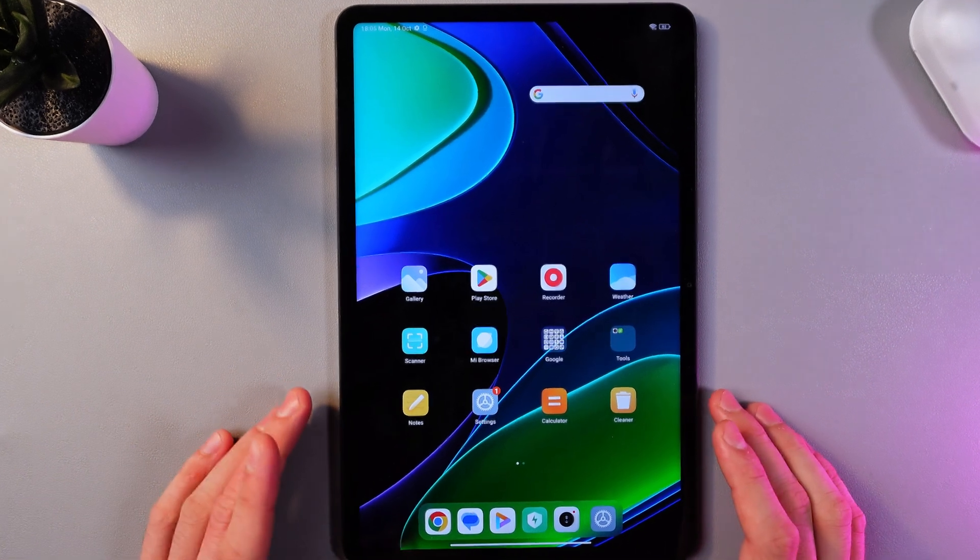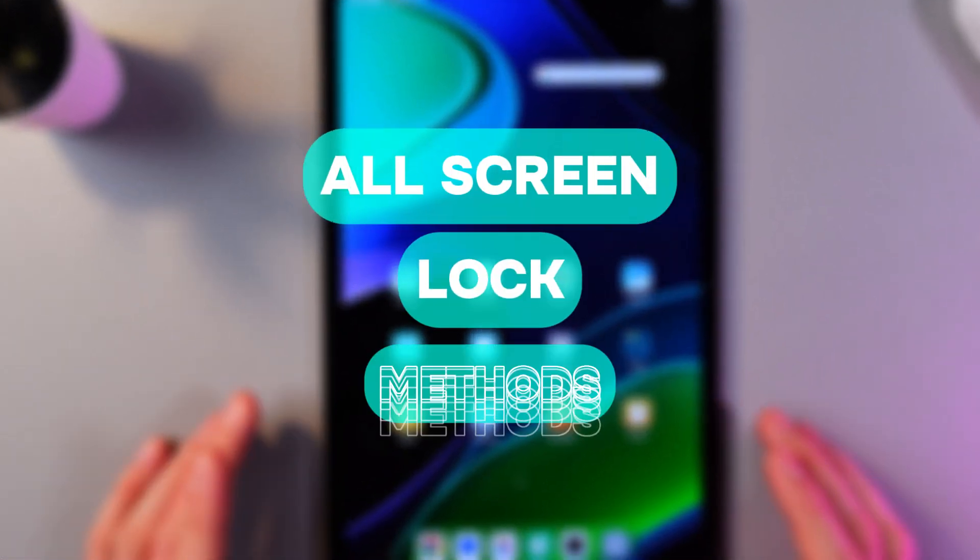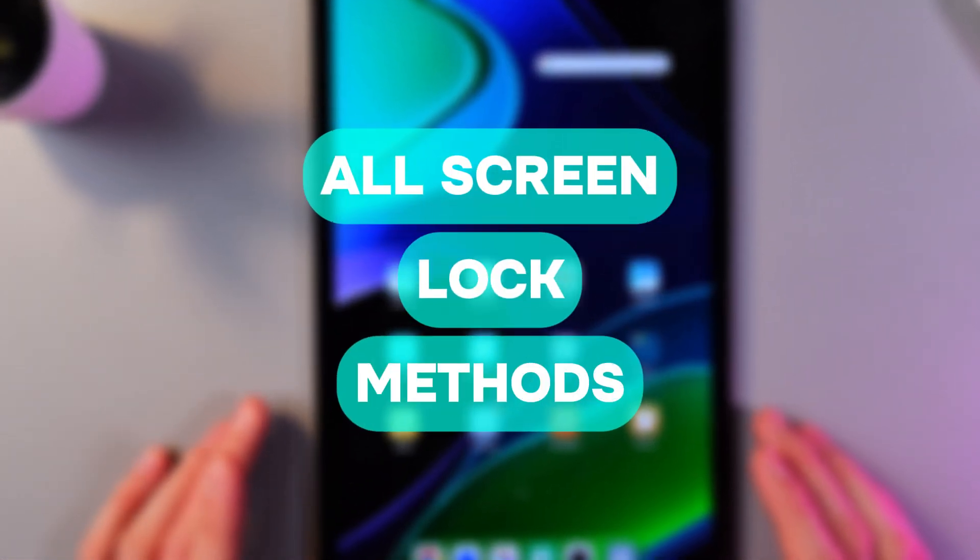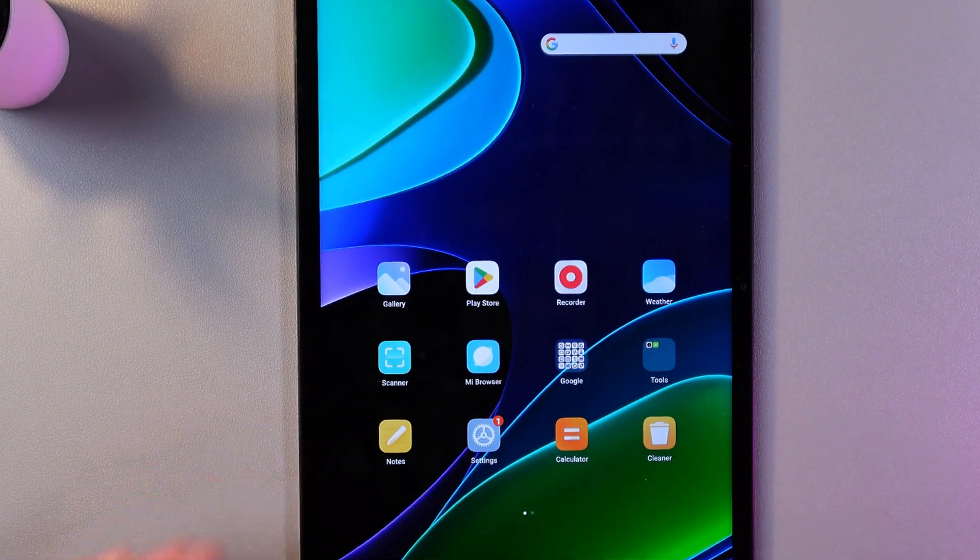Hello everyone, and today I'll show you how to set up screen lock methods on the Xiaomi Pad 6.